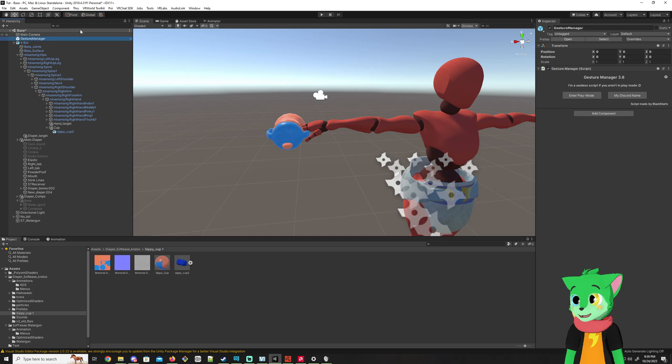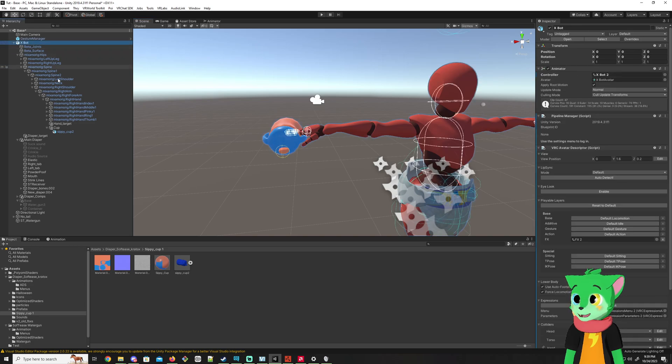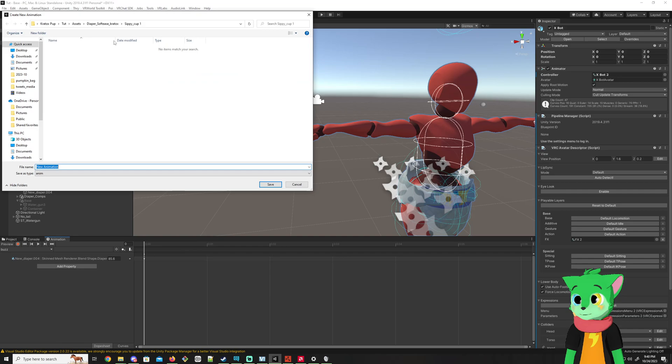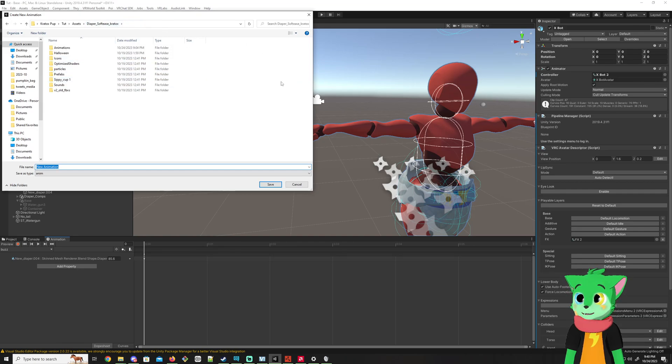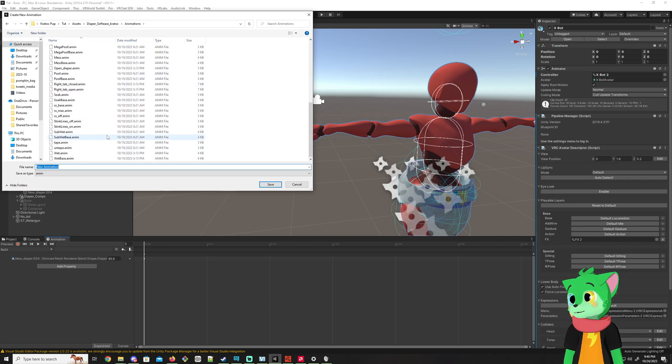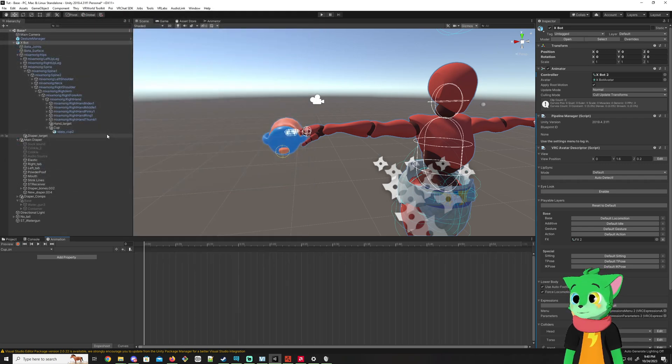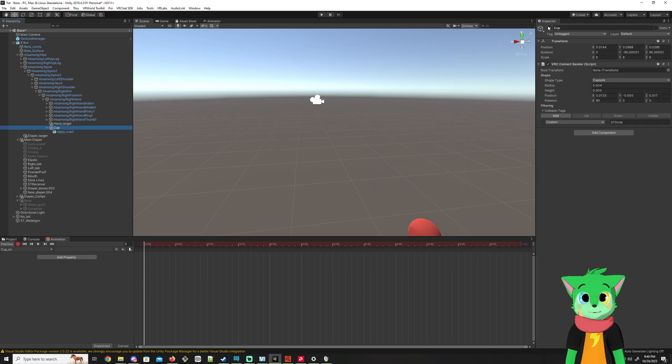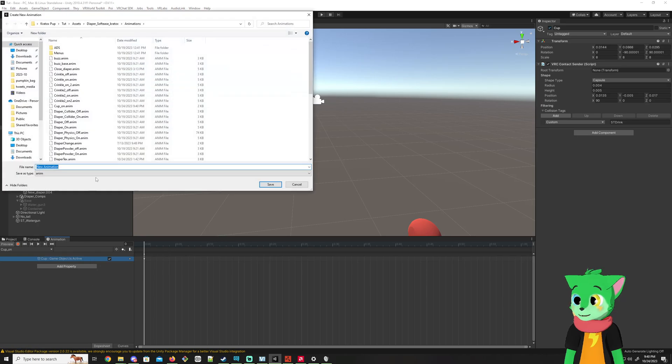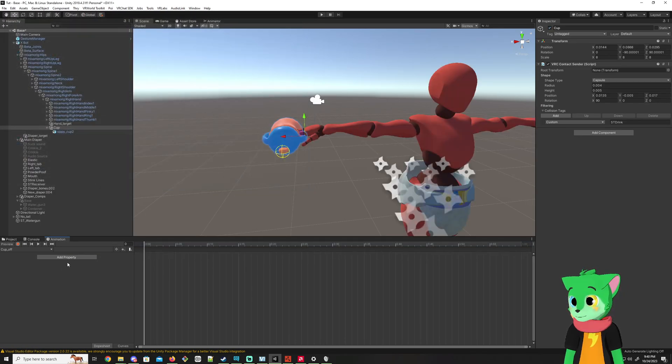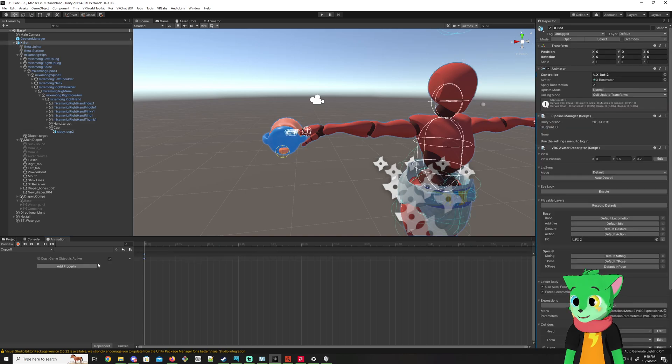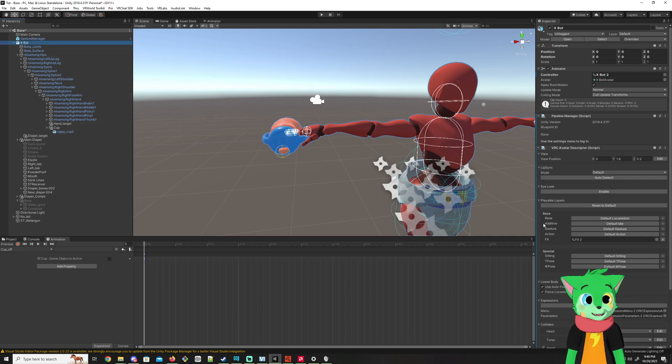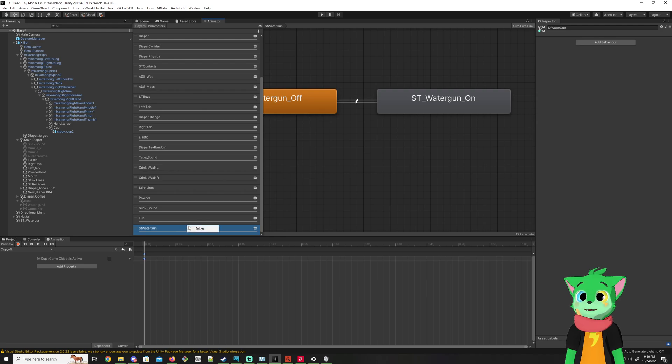To make sure you can toggle this so it's not always on, you want to go to the animation section and create a new animation. I like to put it where your model is or in the animation folder, but I'm just going to do it in animations here. Name it cup_on. Hit record, go where the cup is, turn it off, turn it back on again, and hit record again. Control-click on this, do Control-C, add a new animation, name it cup_off, then Control-V, then uncheck it.